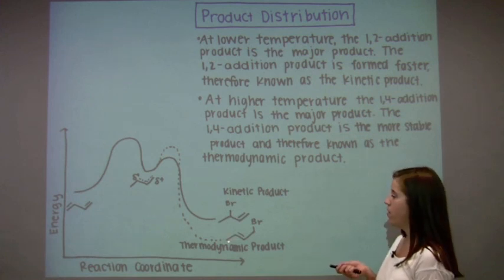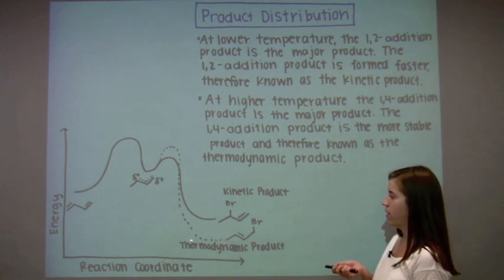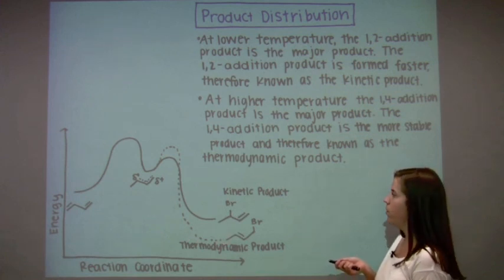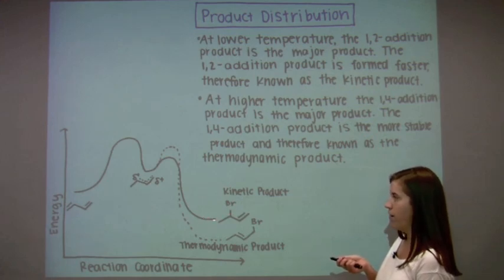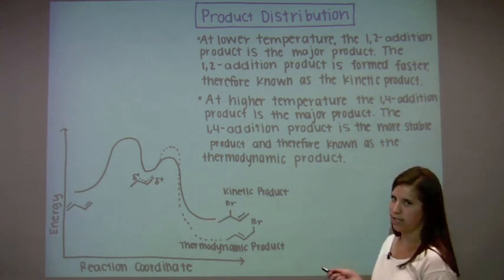Note that the thermodynamic product is lower in energy. Therefore, it is more stable. The kinetic product is higher in energy. Therefore, it is less stable.